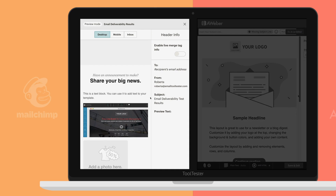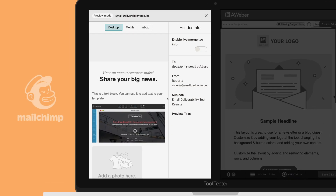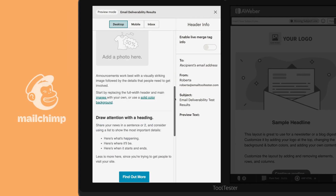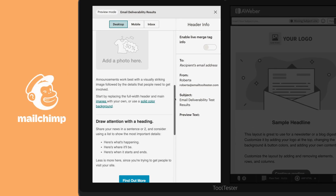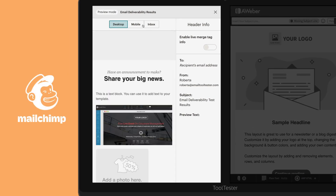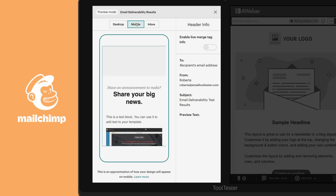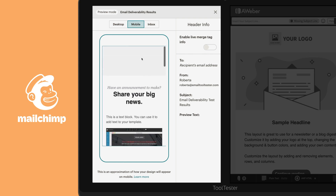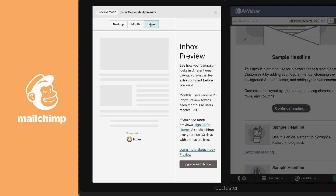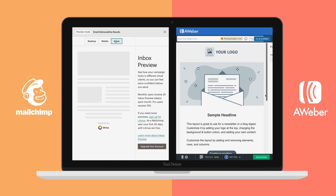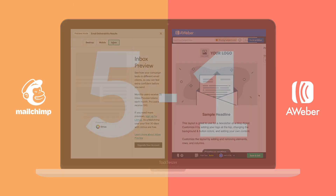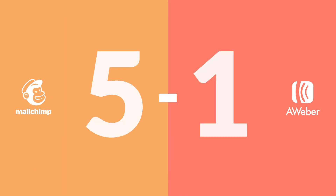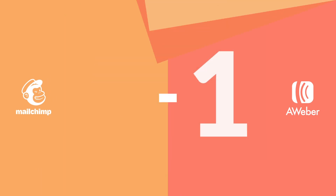Emails can look different depending on the inbox, so it's a good idea to test your designs before sending them out. Mailchimp allows you to do so, though you'll have to pay for it, and unfortunately they don't offer spam testing. Aweber doesn't offer either of these features, so the point definitely goes to Mailchimp here.